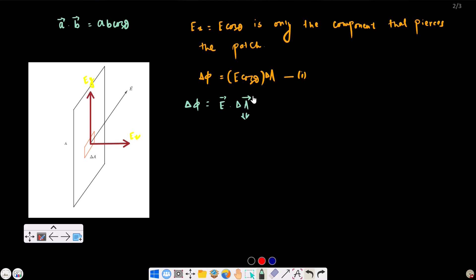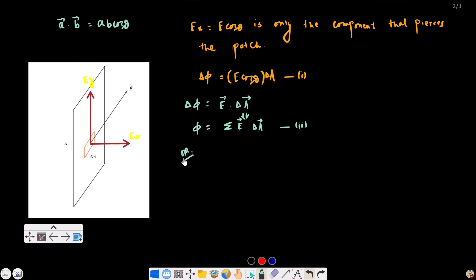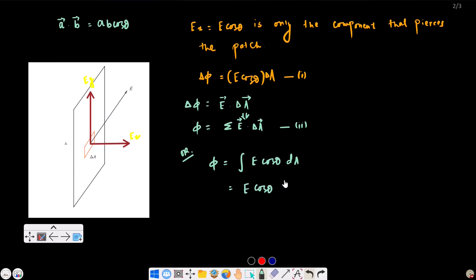Notice that the area vector direction is along the x-axis — the area vector is always perpendicular to the surface. For a small patch, the total electric flux is the sum of E dot del A. This is analogous to work done by a variable force — we use integration over the area element dA.